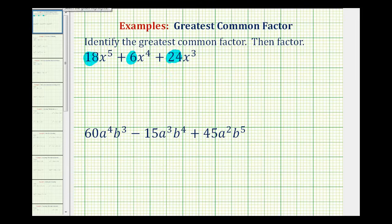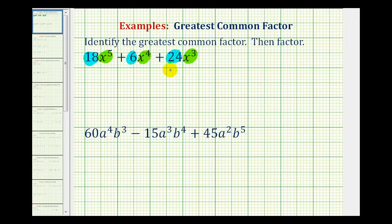Then we have to identify the greatest common factor of the variable factors — in this case, x to the 5th, x to the 4th, and x to the 3rd. If you can analyze these terms and know the greatest common factor is going to be 6x to the 3rd, that's great. But if you can't, one method is to write the coefficients in prime factored form and then expand the variable factors.